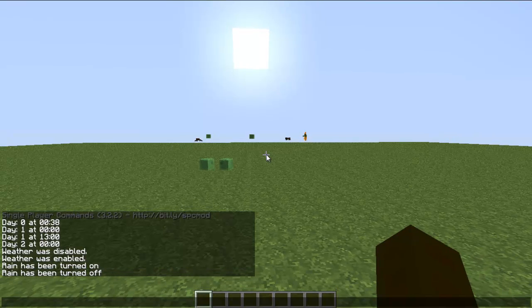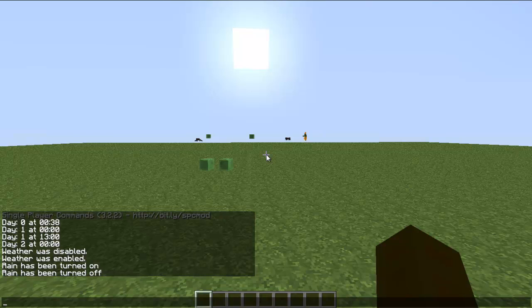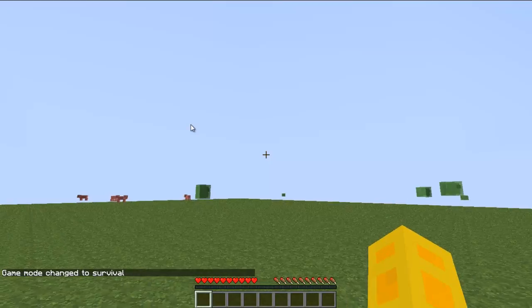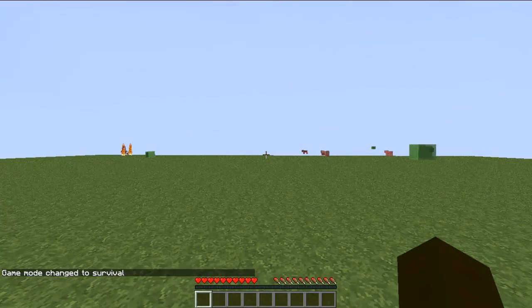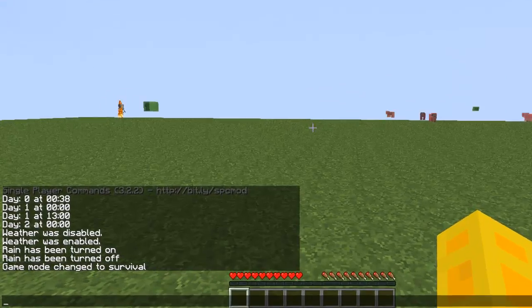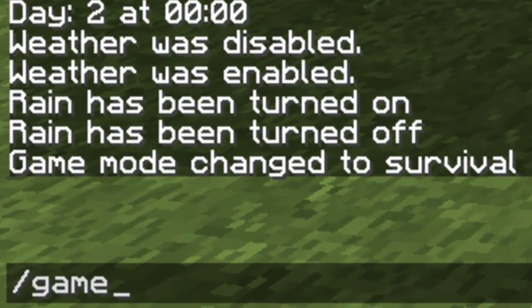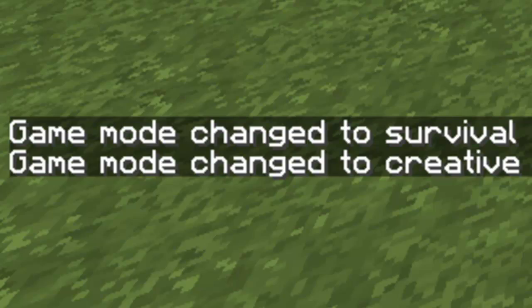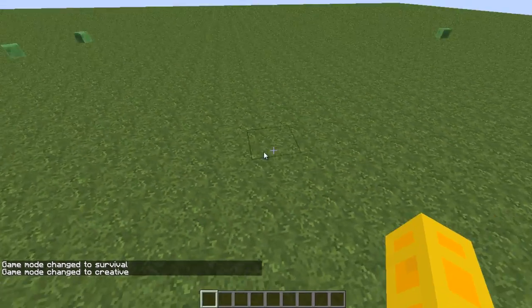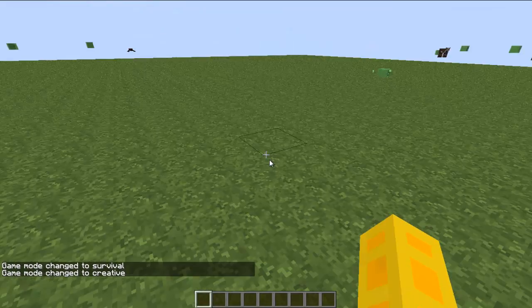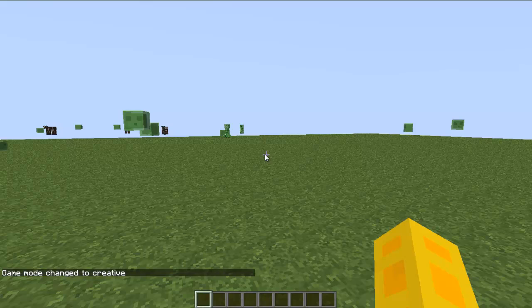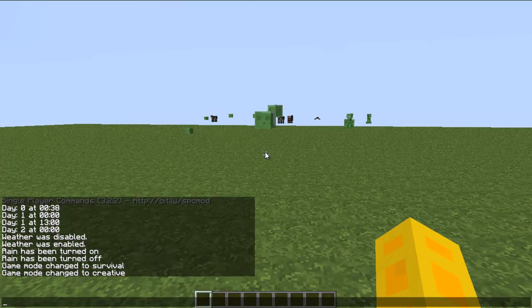Those are the weather and time of day commands. Game mode, of course: just type in game mode and it'll put you into the opposite that you are not in. So I'm in survival now, just type in game mode and then it'll put me back into creative.